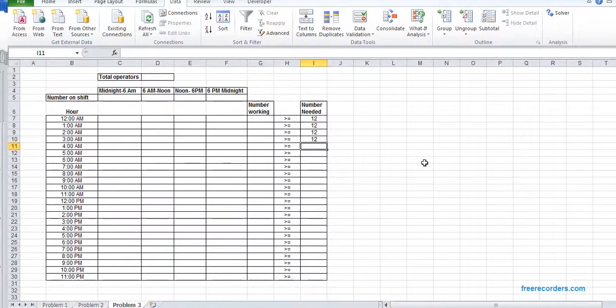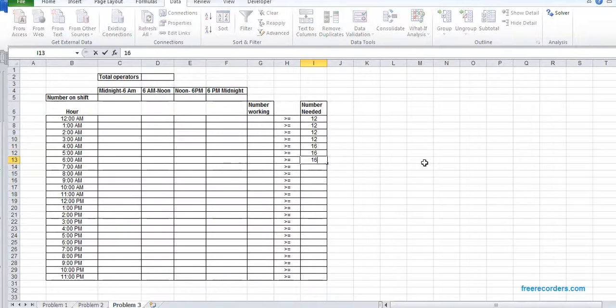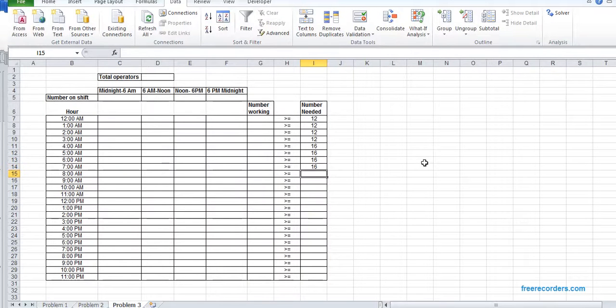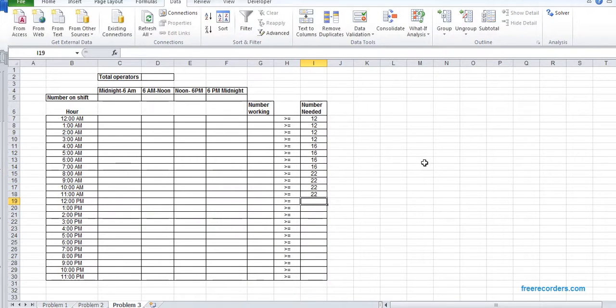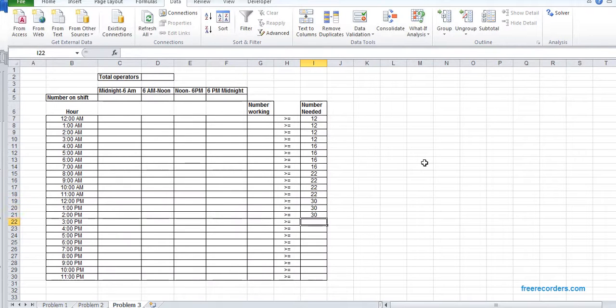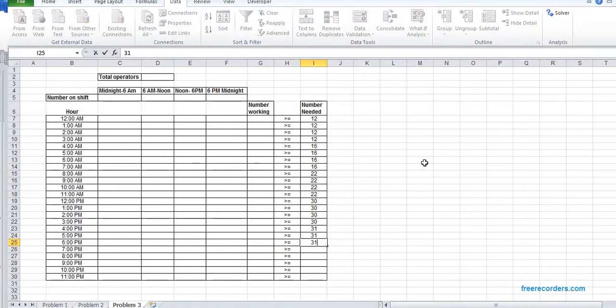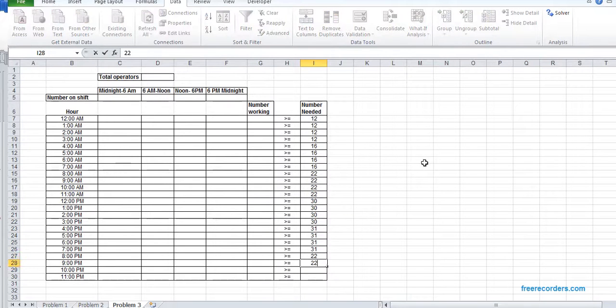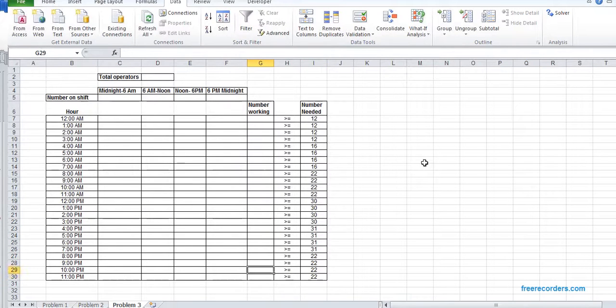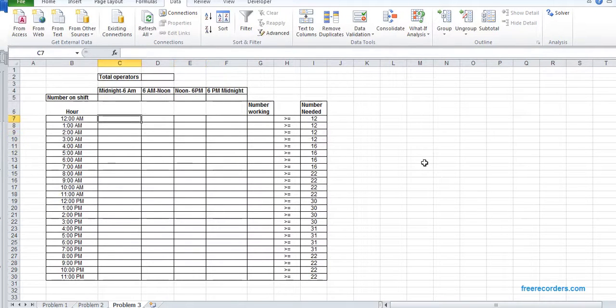Say for example, we have the operator number needed. 8 a.m.: we need 16. Then we need 22 in our next slot. 30, 31, 22.